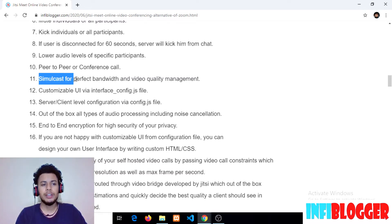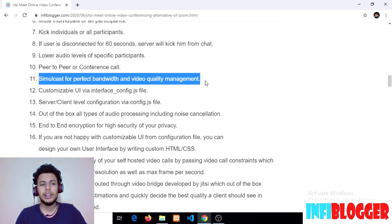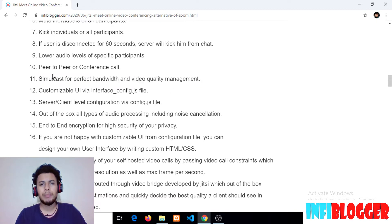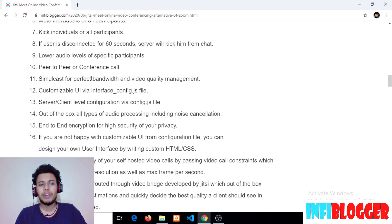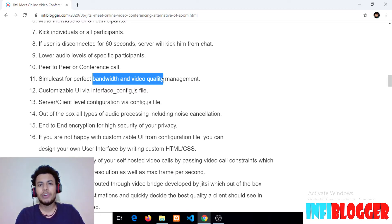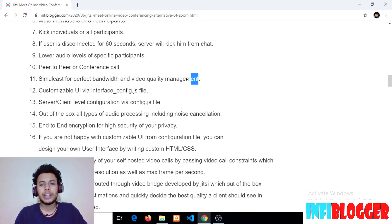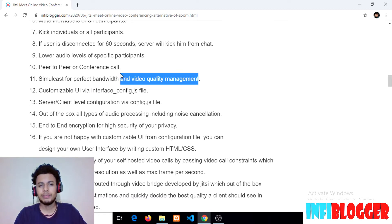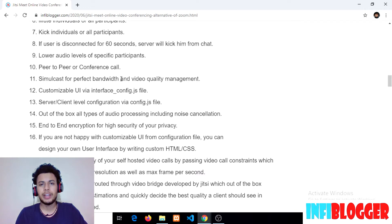The eleventh point is simulcast for perfect bandwidth and video quality management. Every browser that supports simulcast will record three streams — 720p, 480p, and 320p — and send all three qualities to the server. The server then decides how much bandwidth is available to the client and sends the best video quality accordingly, so it won't exceed bandwidth estimations. If your internet connection is weak, you'll receive 320p; if it's better, you'll receive 720p.